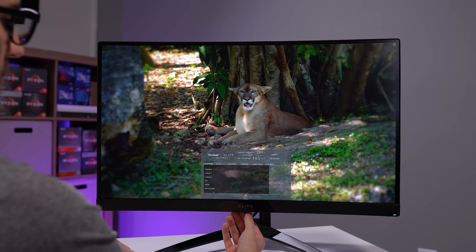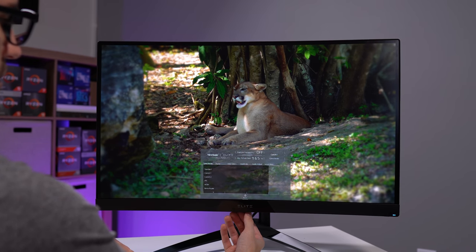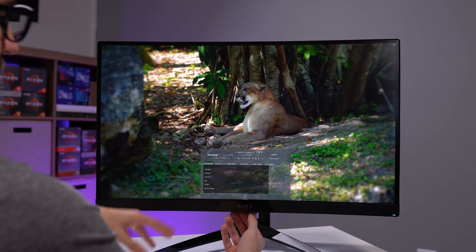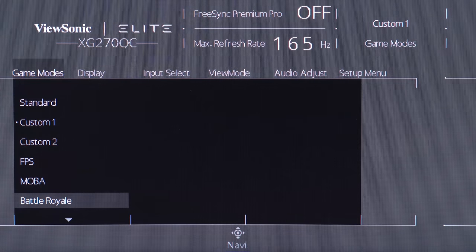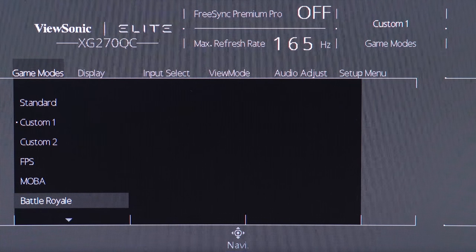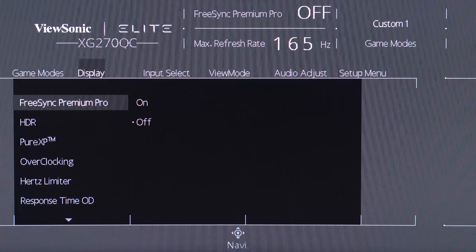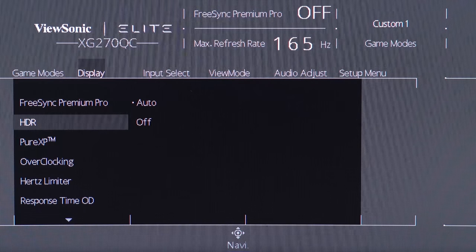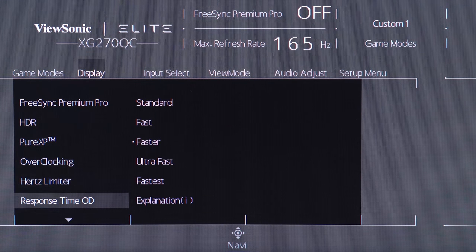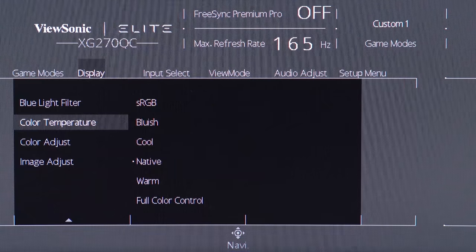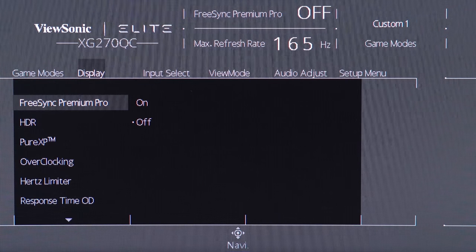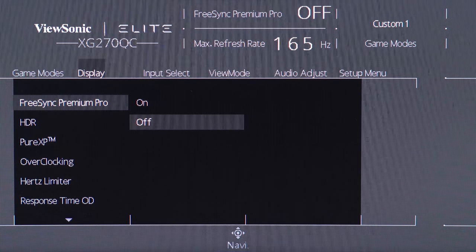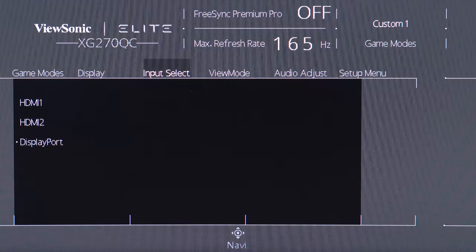Now I did hint at the OSD a bit earlier, but I'm going to walk you through each of these tabs here. So first up, you have your game mode to select from different color profiles. Next up we have display here. You can enable that Pure XP attribute that we discussed earlier, as well as HDR. This panel supports HDR 400 as well as FreeSync Premium Pro, which is nice.